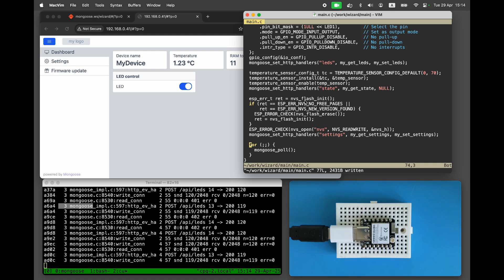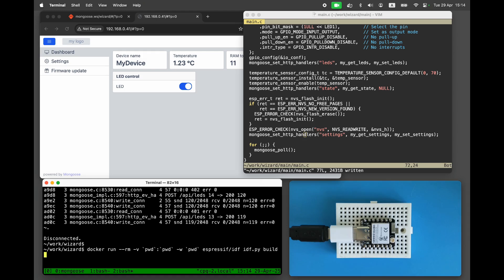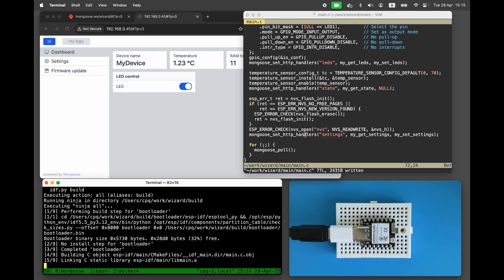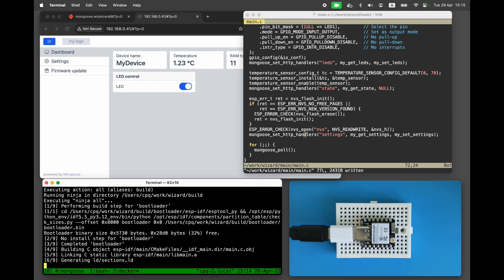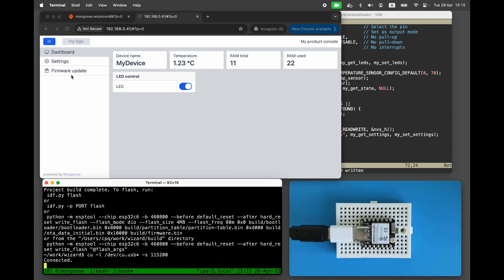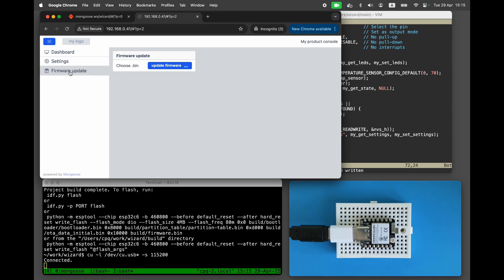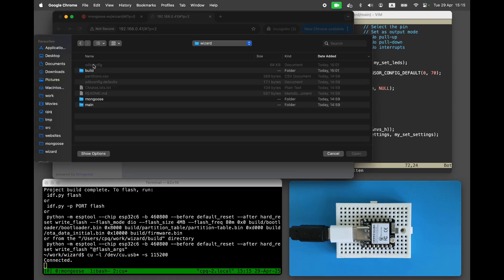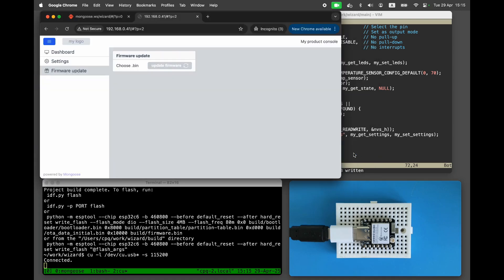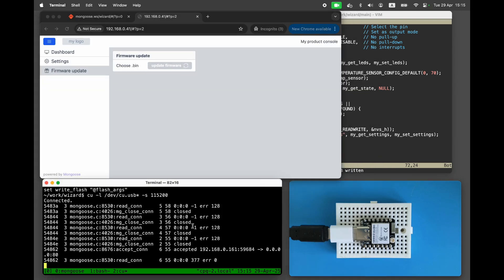Rebuild the firmware. This time, instead of flashing it manually, let's use the firmware update functionality. Open the firmware update page, click 'Update Firmware', and select the freshly built firmware.bin file. The upload takes several seconds. Once it's done, reboot the board.